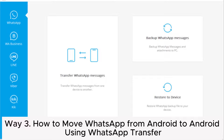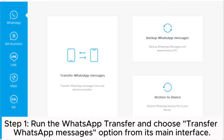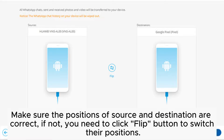Way 3: How to move WhatsApp from Android to Android using WhatsApp Transfer. Step 1. Run the WhatsApp Transfer and choose the Transfer WhatsApp Messages option from its main interface. Step 2. Connect your two Android phones to the computer via two USB cables. Make sure the positions of source and destination are correct.